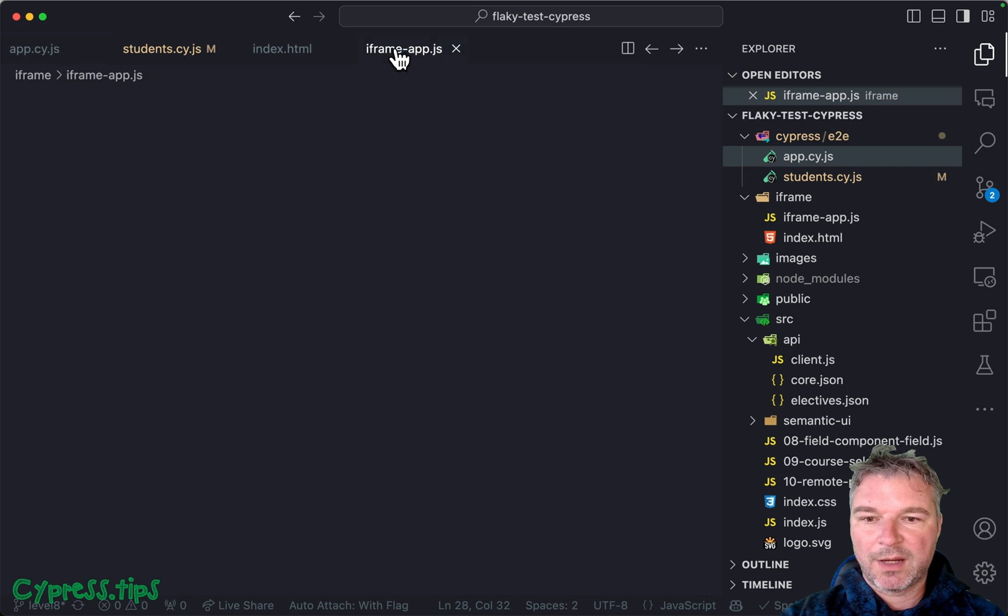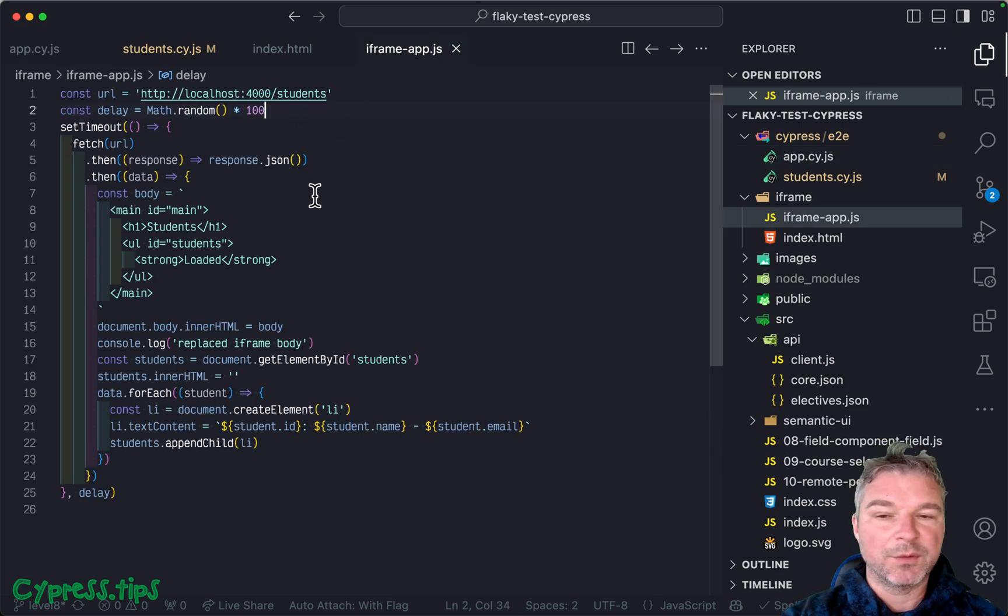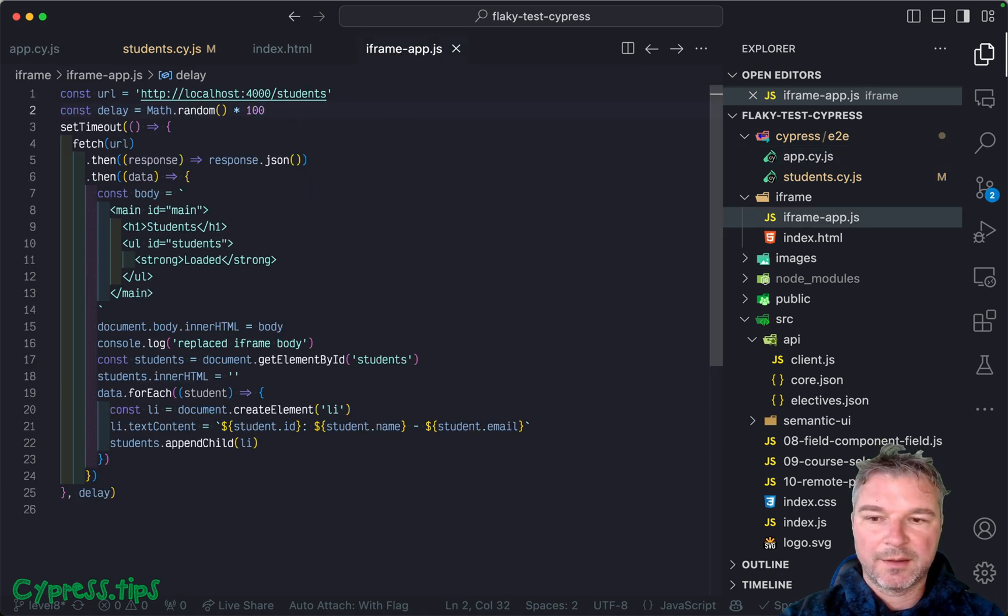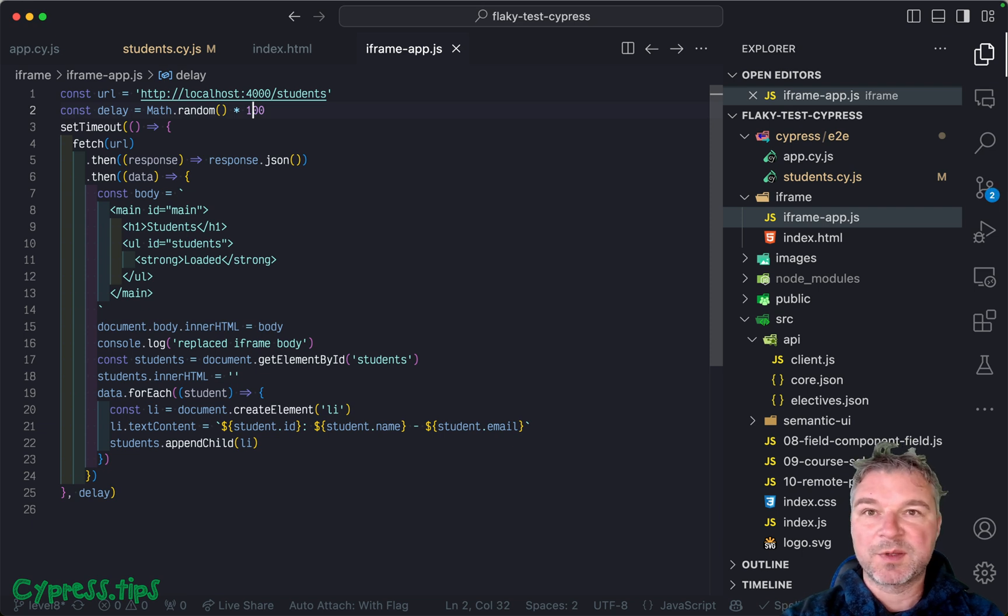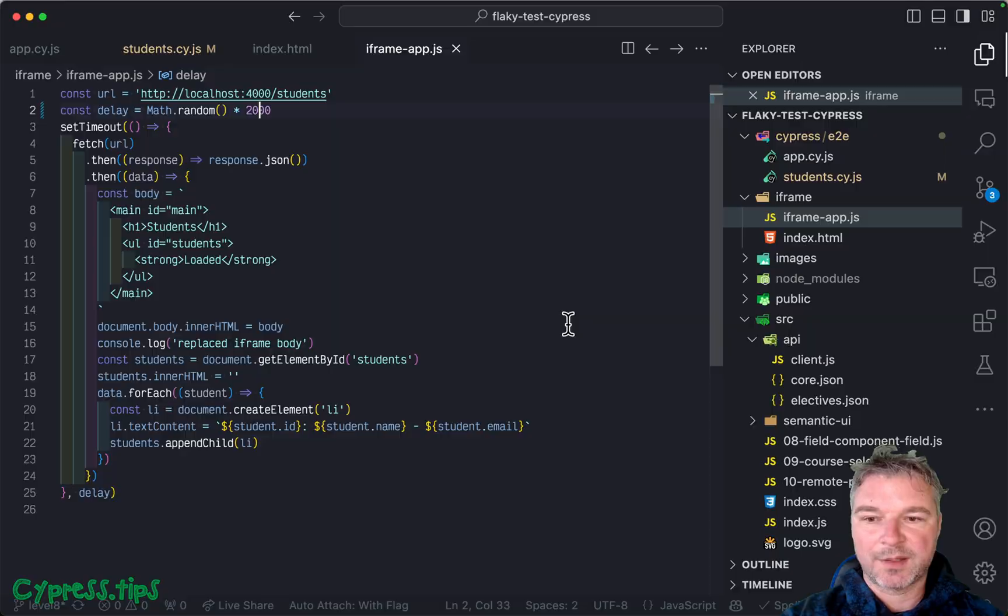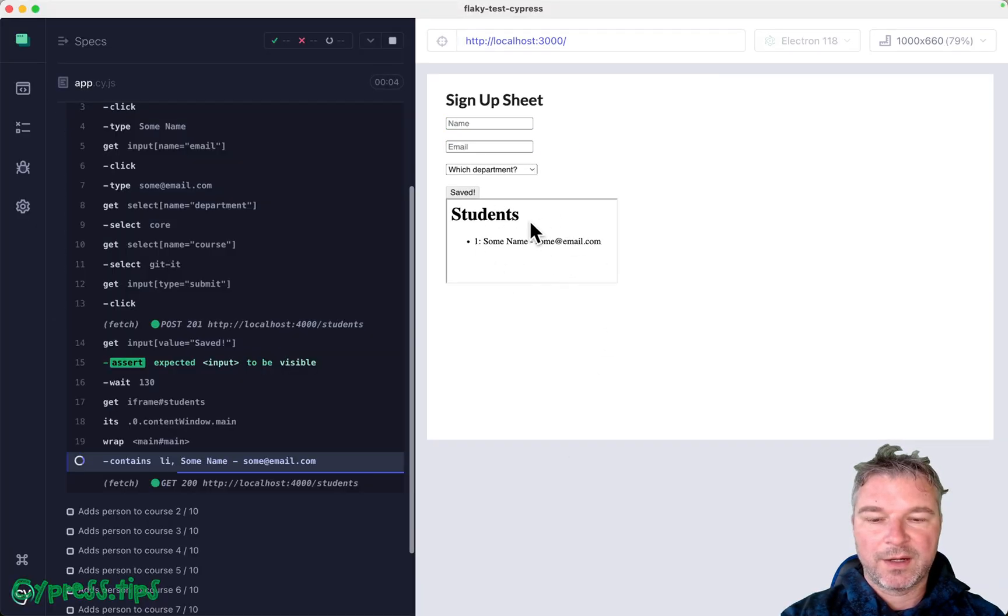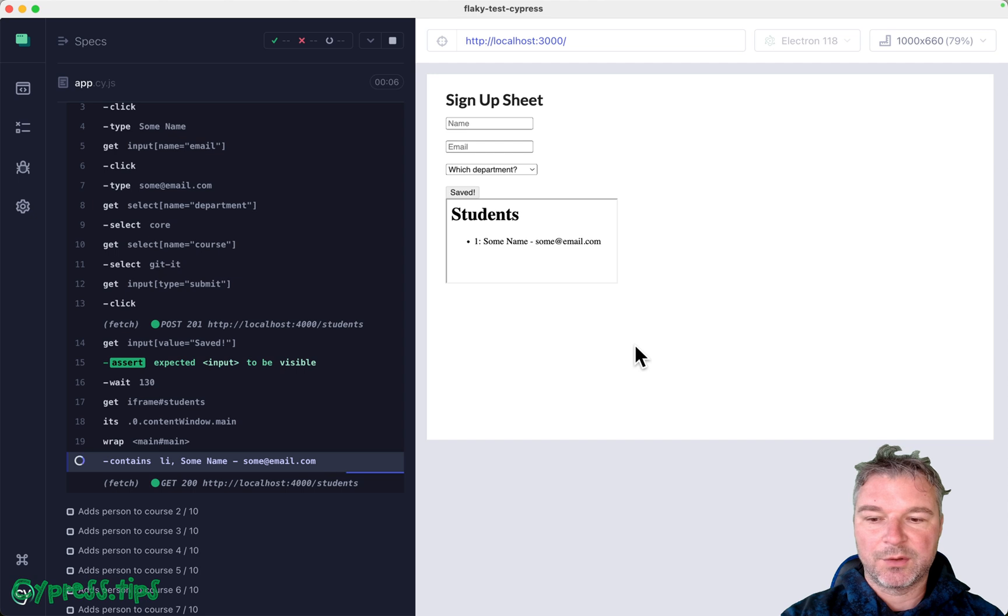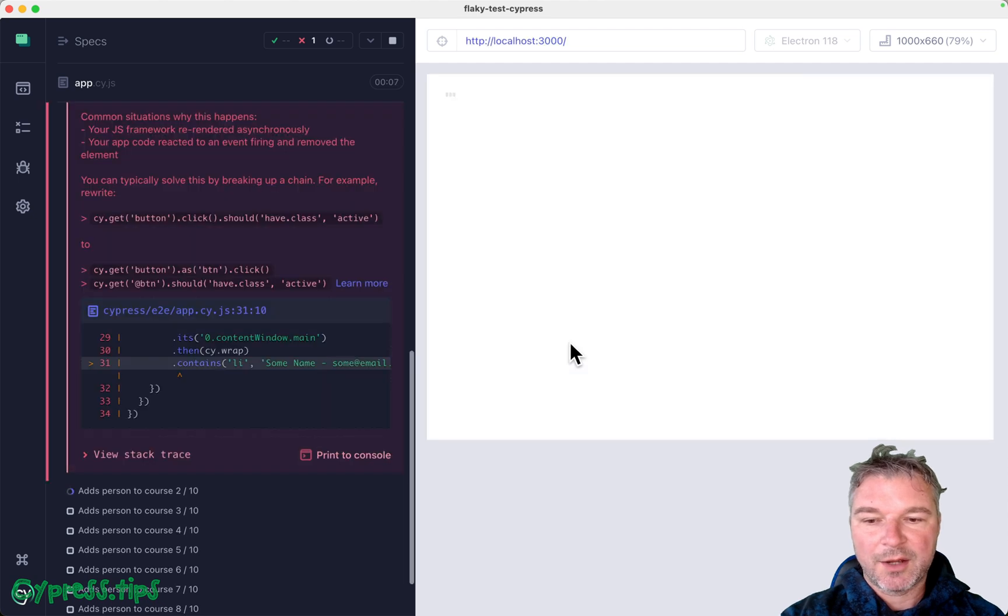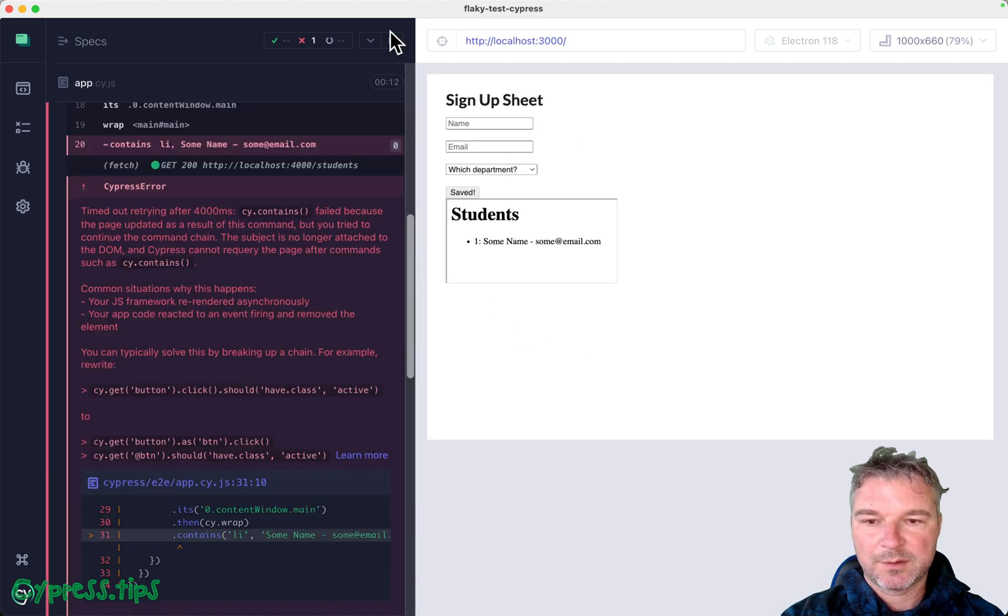You go into iframe app, this is the loading. And instead of random number between zero and 100 milliseconds, maybe say two seconds, so up to two seconds. And let's run it again. And now iframe takes a little bit longer. And now you can see the failure.